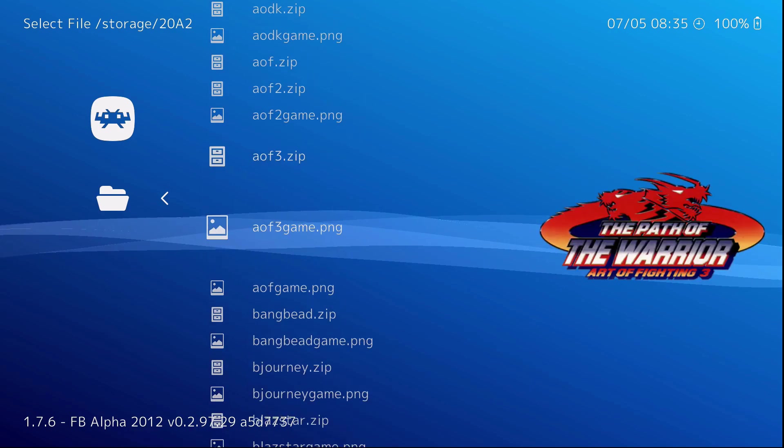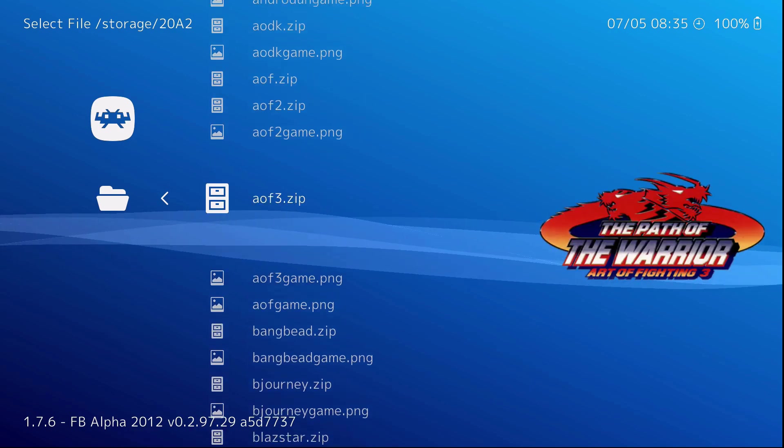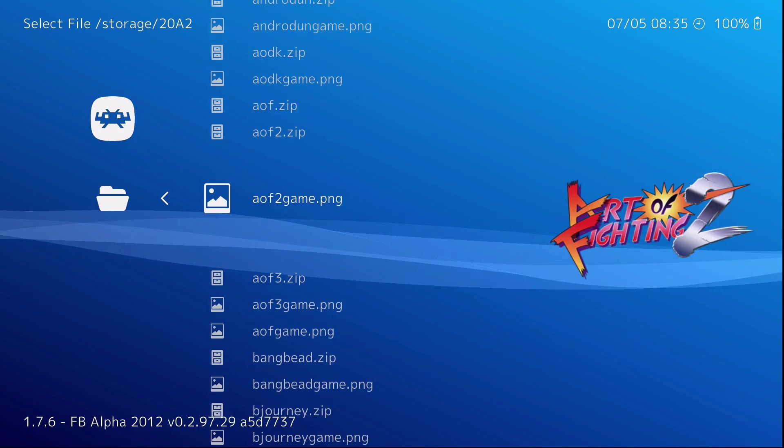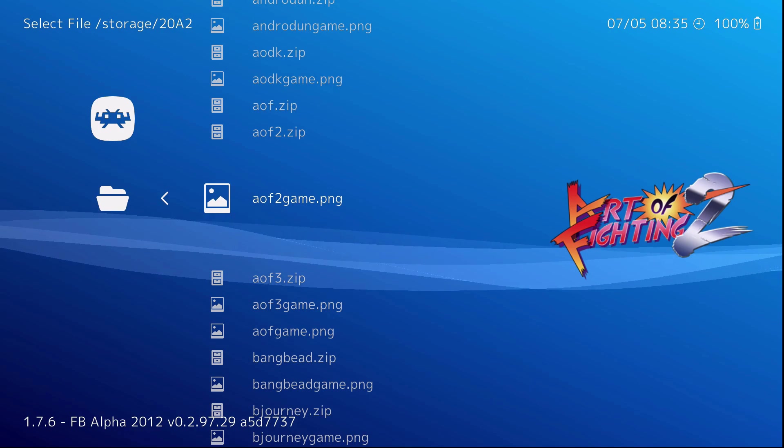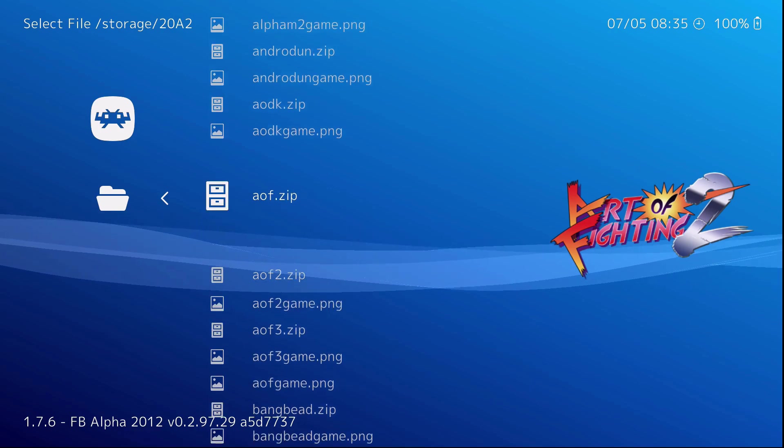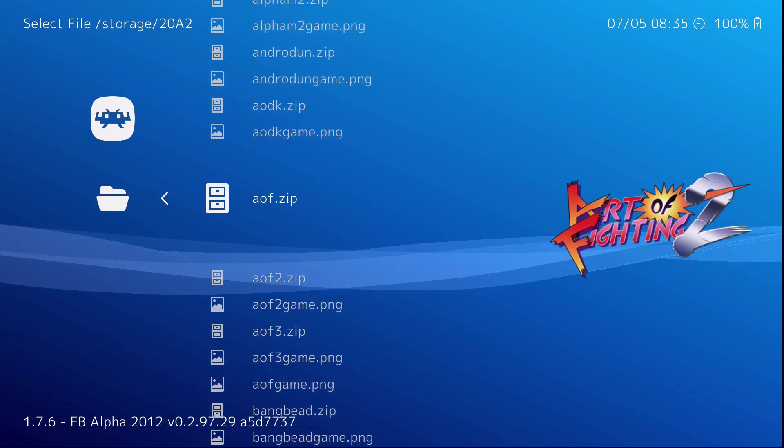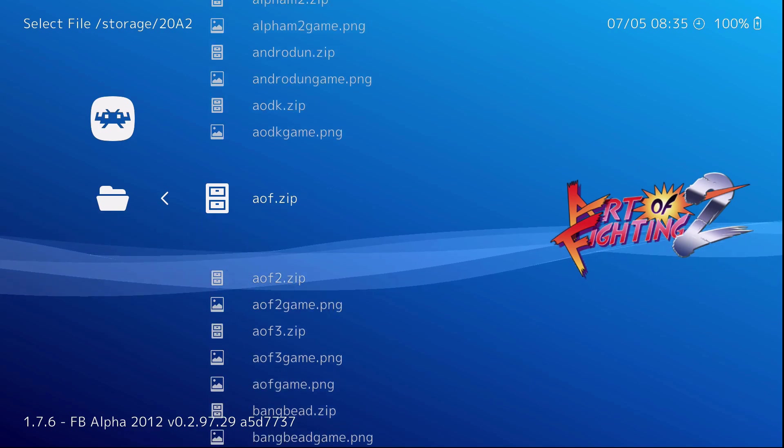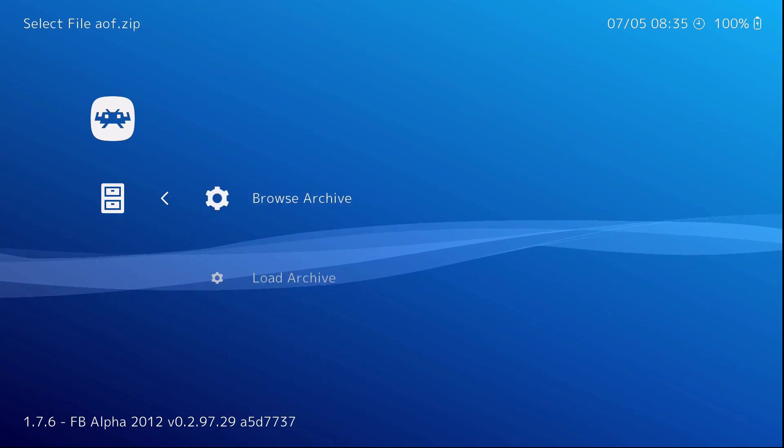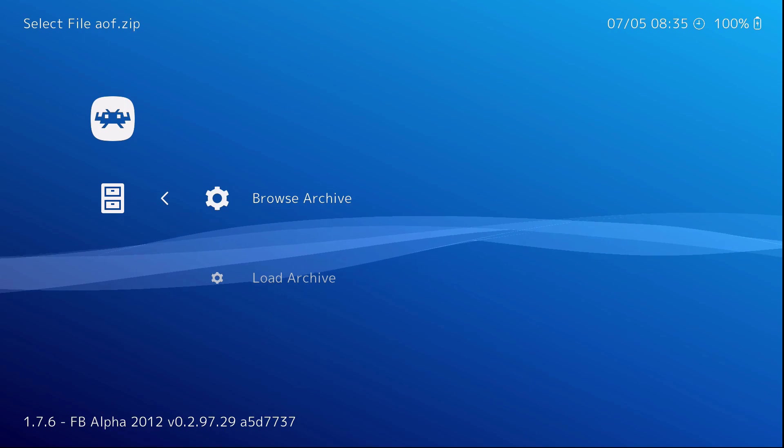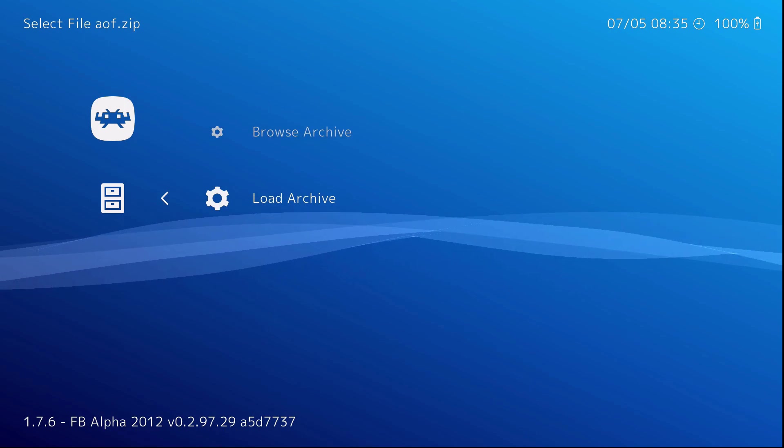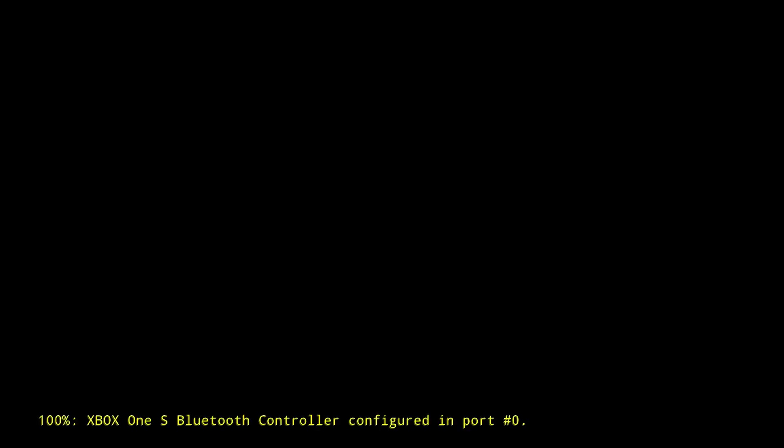So for instance, let's see. Art of Fighting. Load archive. It always does this crazy green thing. It's normal. And you're ready to go.